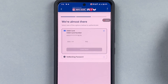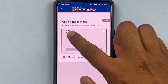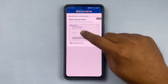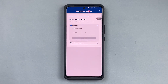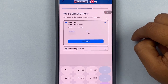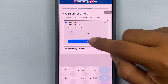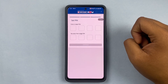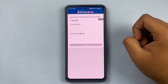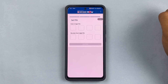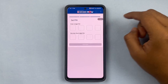It will ask for the expiry of the debit card and the PIN of the debit card. I'll go ahead and quickly put that in, and press Continue once I've entered the details.